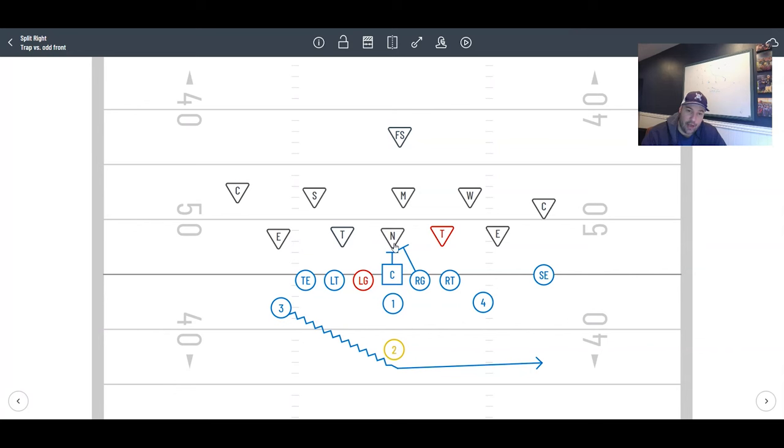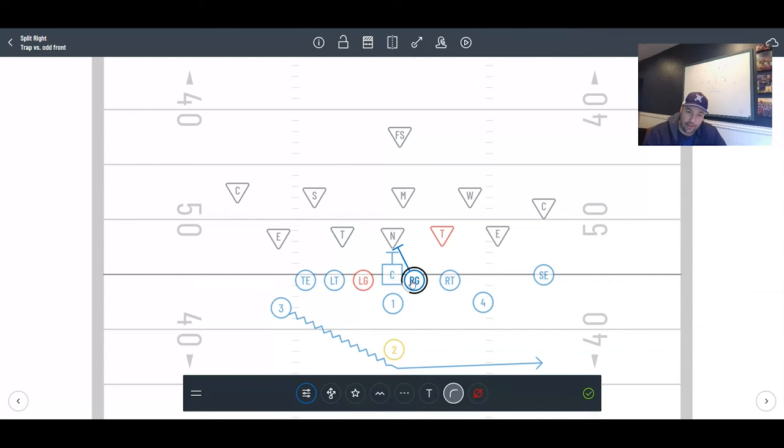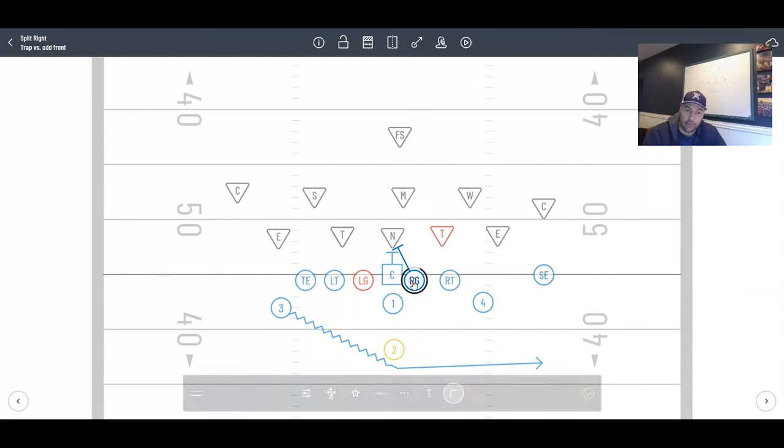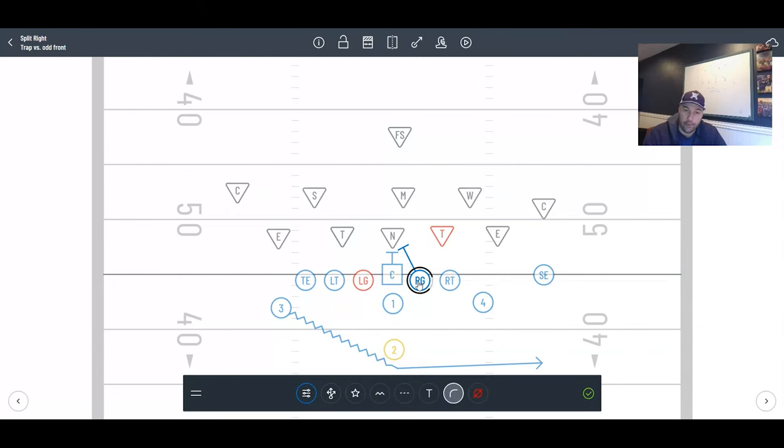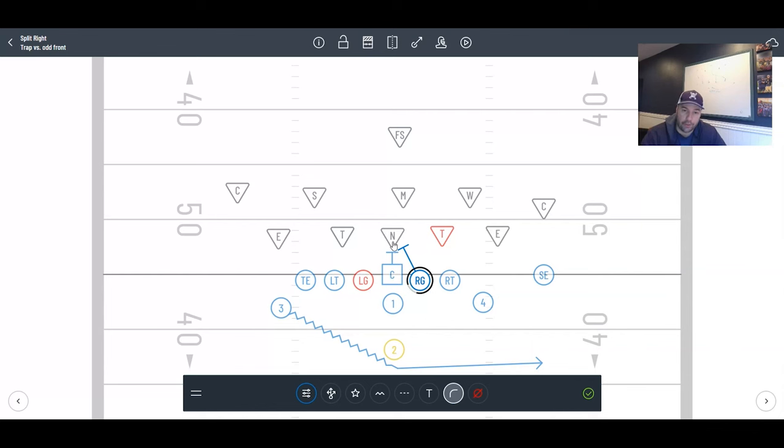If the center anchors here, you're going to run into a wall. So you really have to double team them. Don't be scared to have this kid cheat his split down to one foot so he can engage in that double team sooner. Because we're two-foot line splits, a lot of times the center will step and then his guard will be a step or two behind just because he's wider.